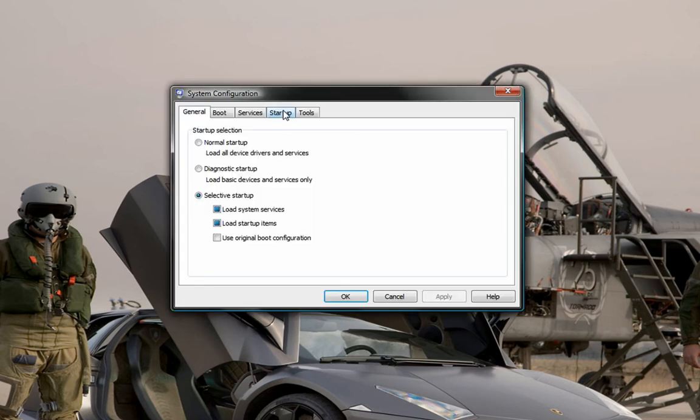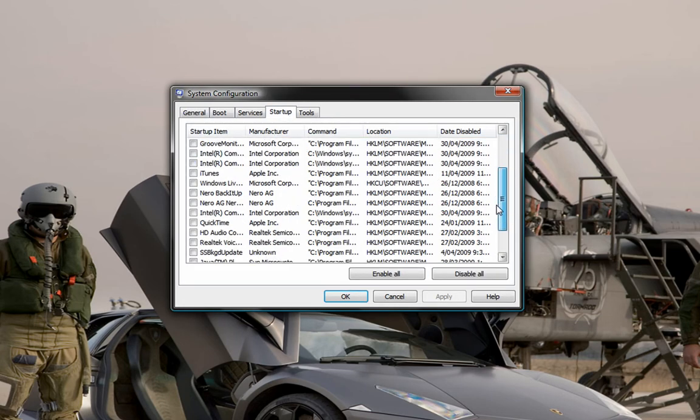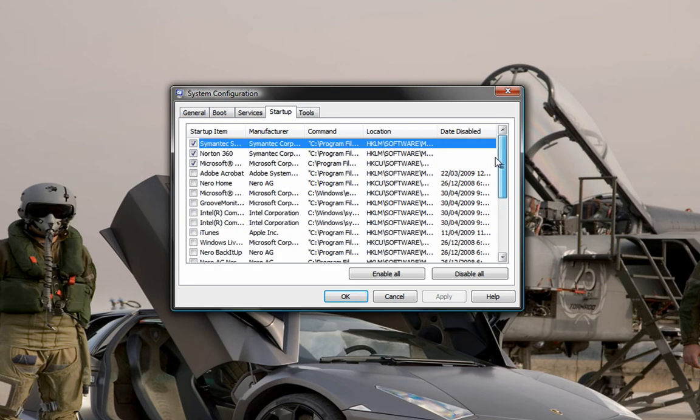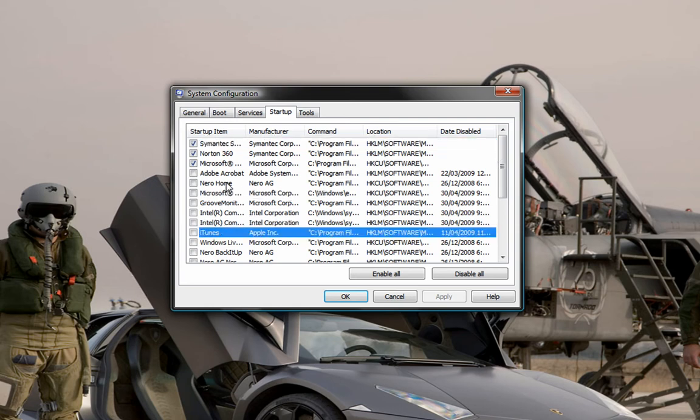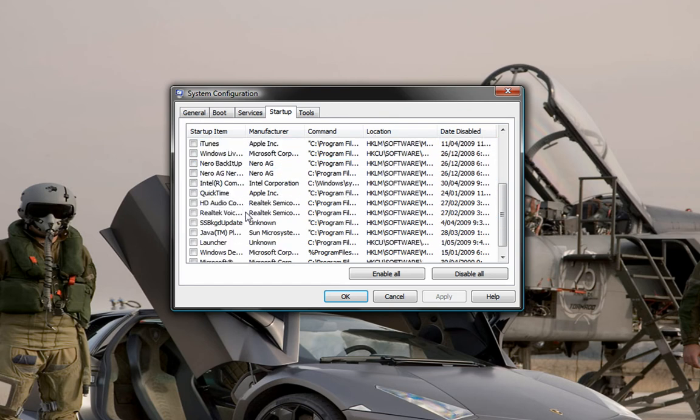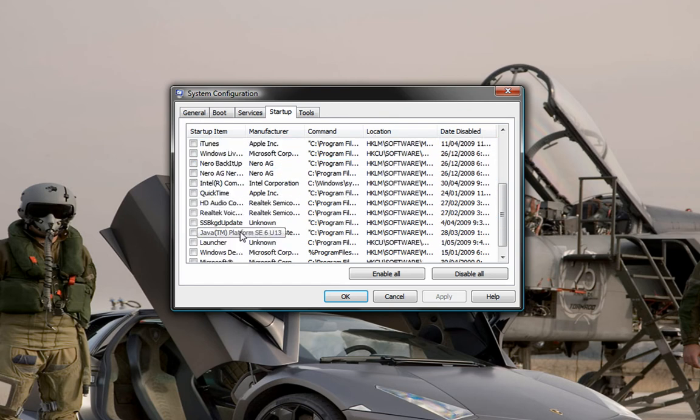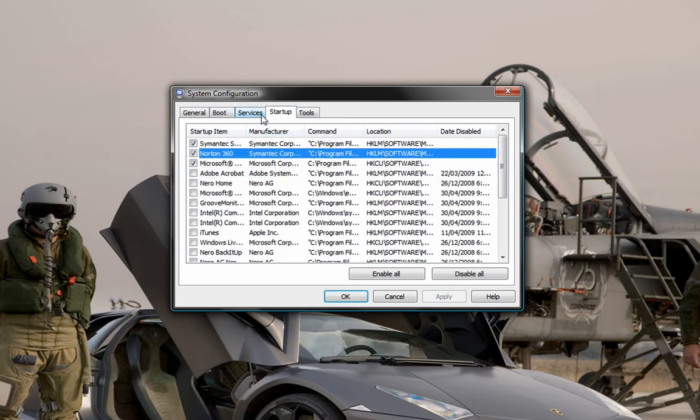Go to Startup. These are programs that will start up with your computer that you really don't need and they really slow up your startup. Stuff like iTunes, Nero, Adobe and Java, you see what I mean? Just uncheck them, but keep Norton and stuff.